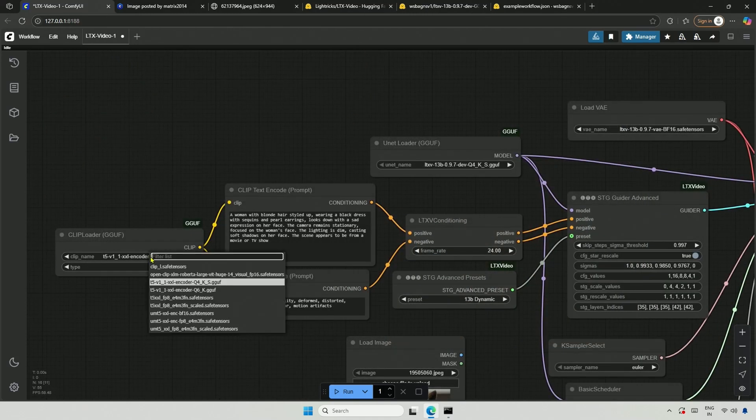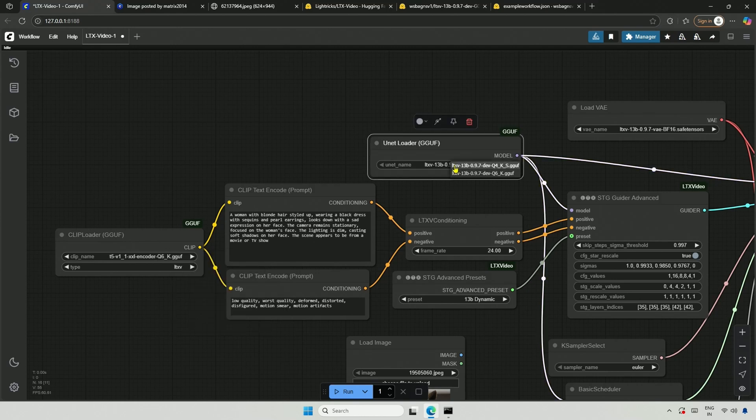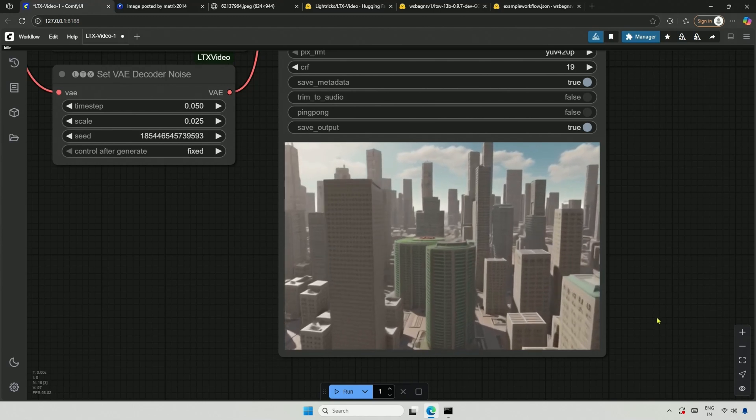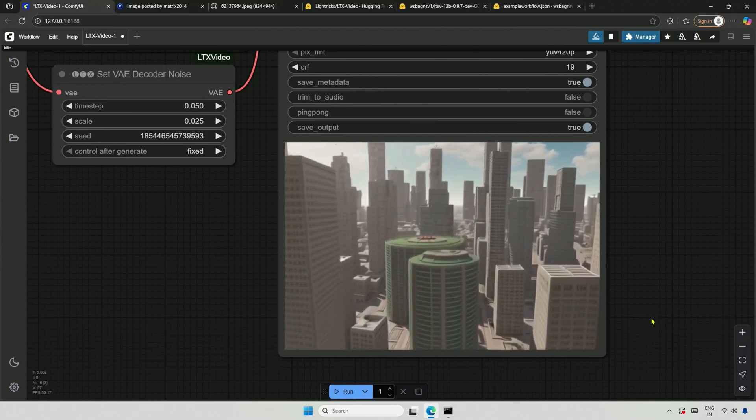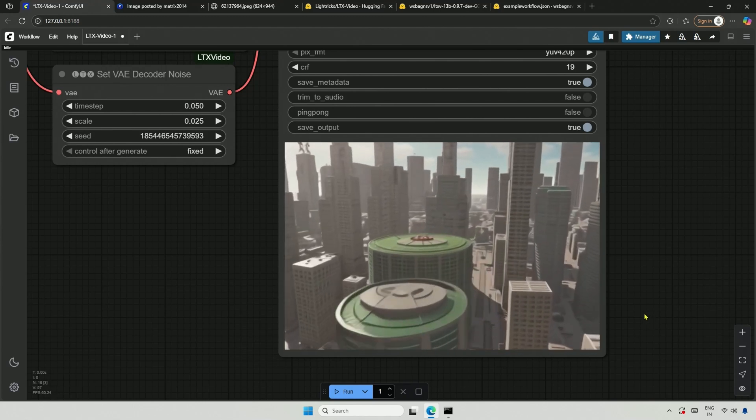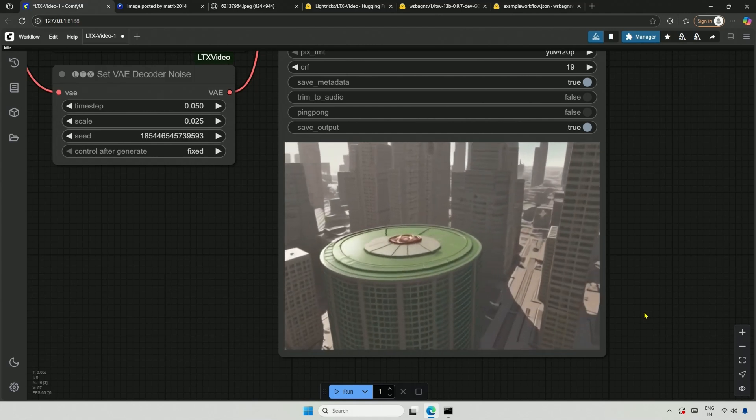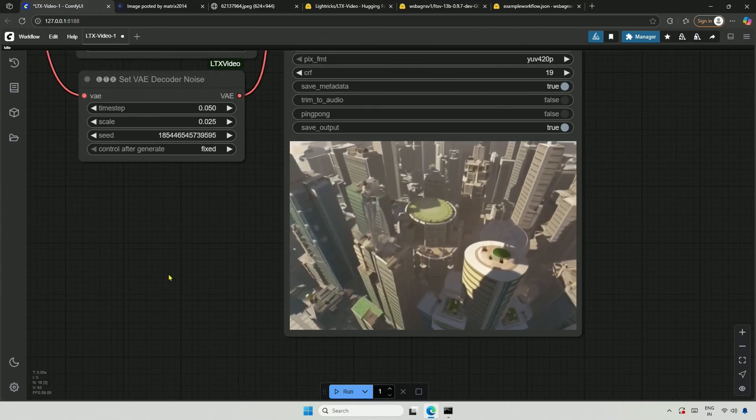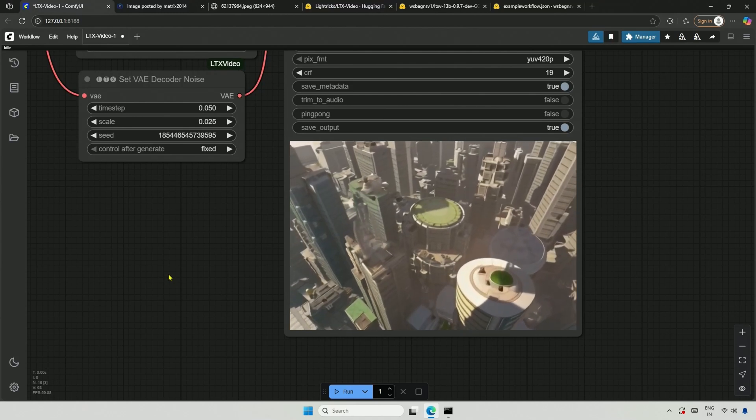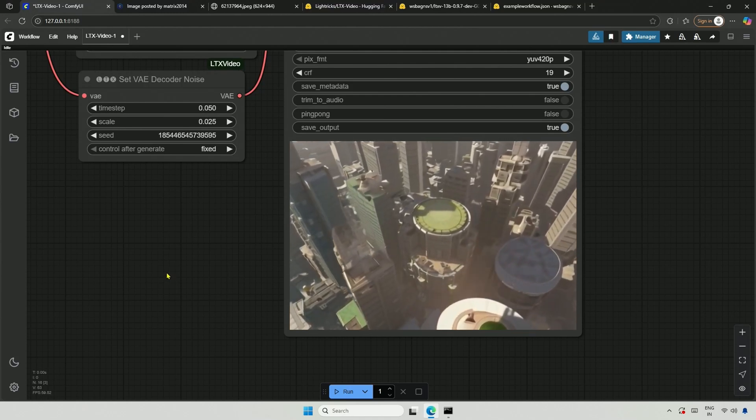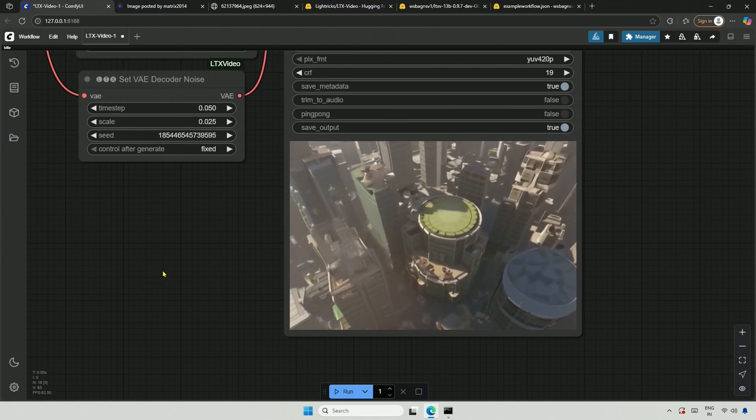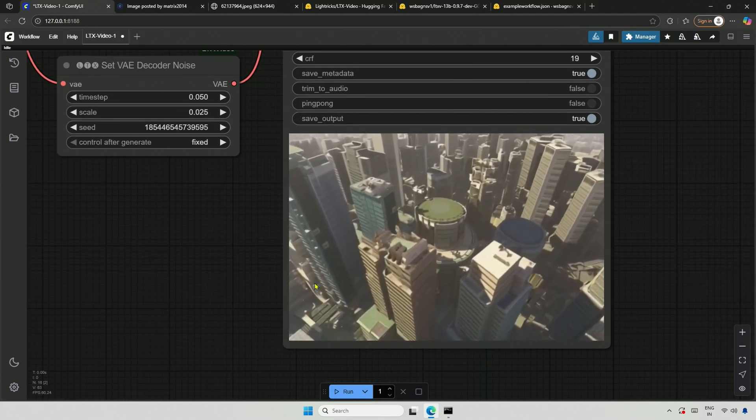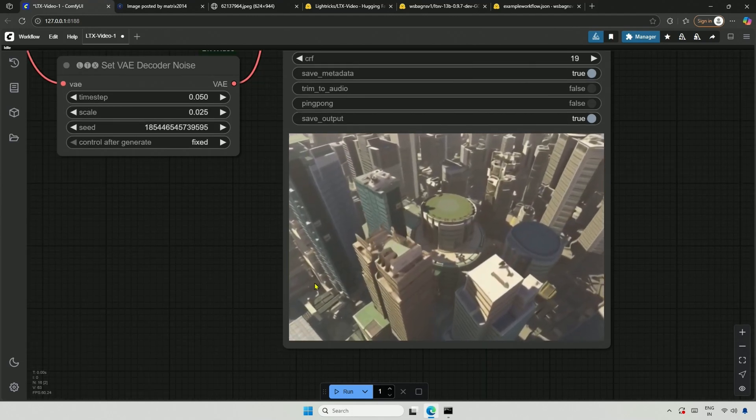I selected the Q6 model and the clip text encoder. I tried again with a random prompt from the internet. After 1,100 seconds, I got this result. The prompt was about a cityscape, tall building, circular building in the center, and camera moving from left to right. The video looks fine, but it was kind of unrealistic. Tried again with keywords like realistic, and the video was good, but kind of a 3D game.